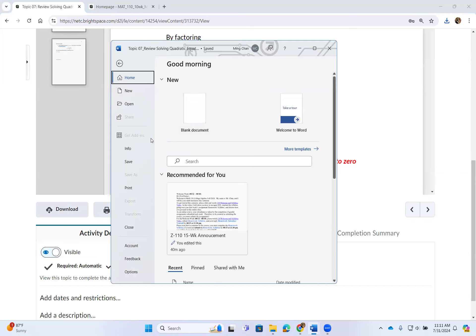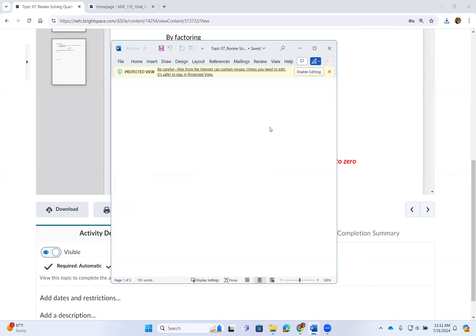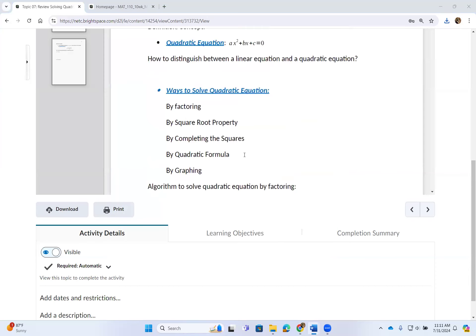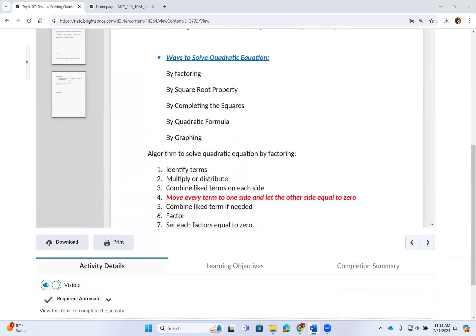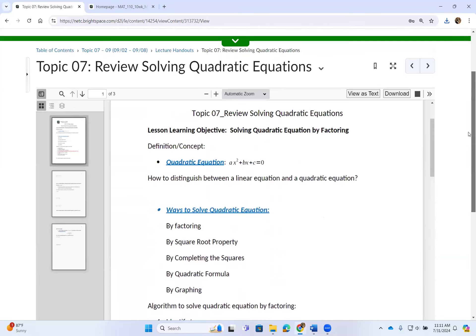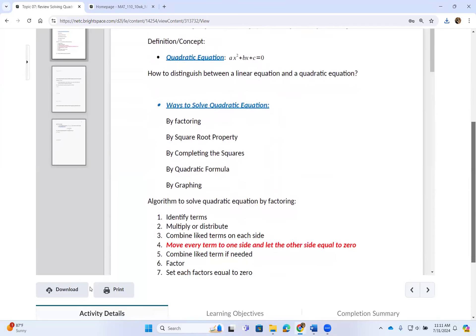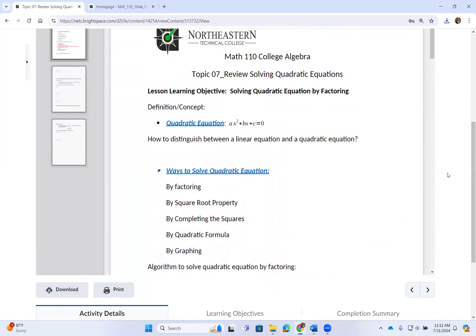If you click on Print right away without downloading, a lot of mathematical symbols are not going to show up on your handouts. So please, if you want to print the lecture handouts, download the word document and print from the word document.